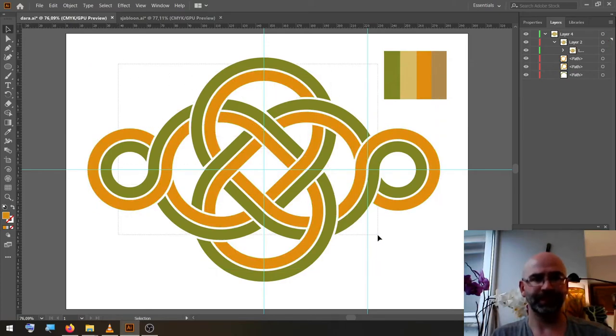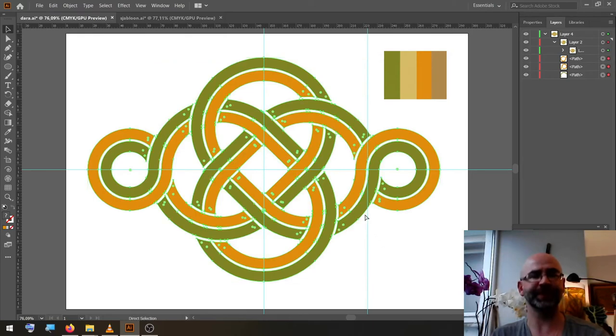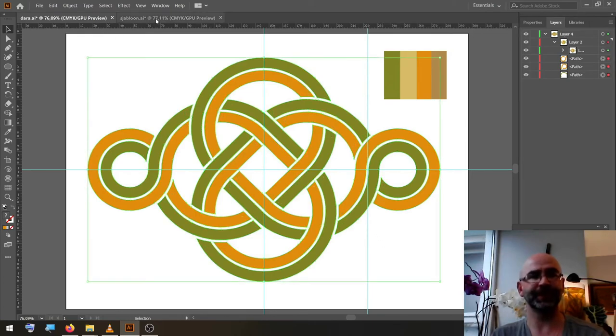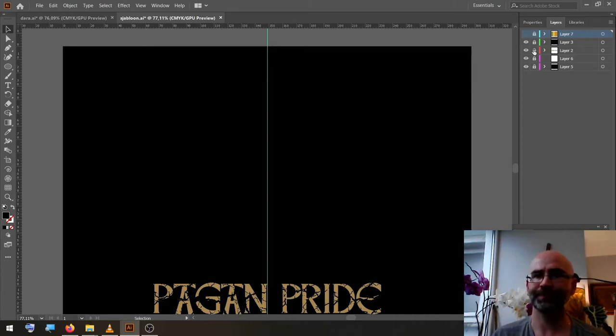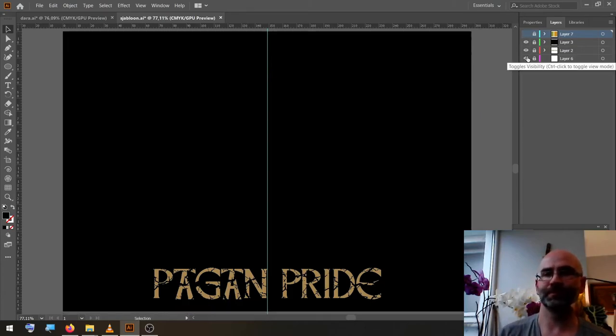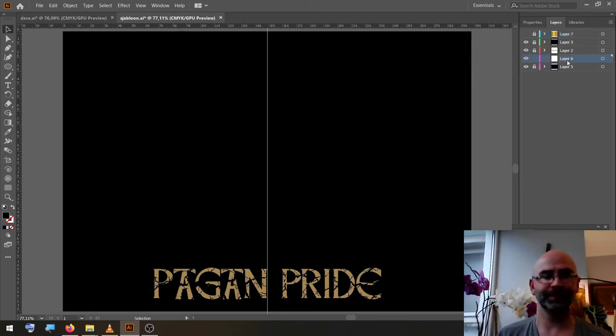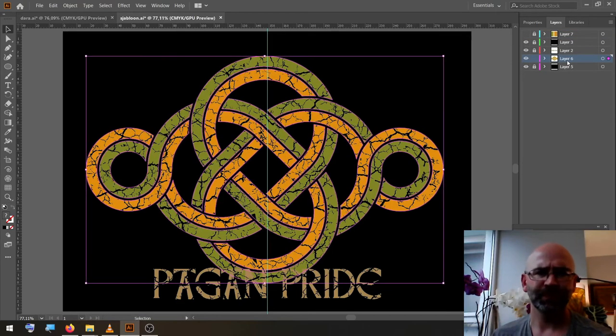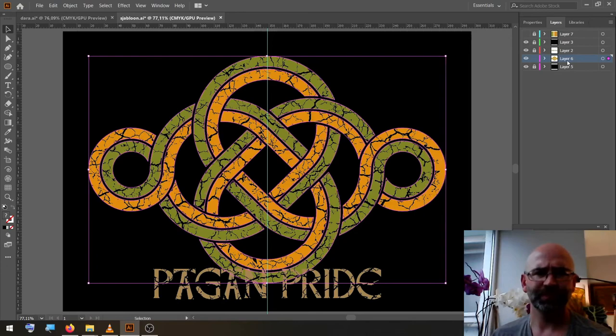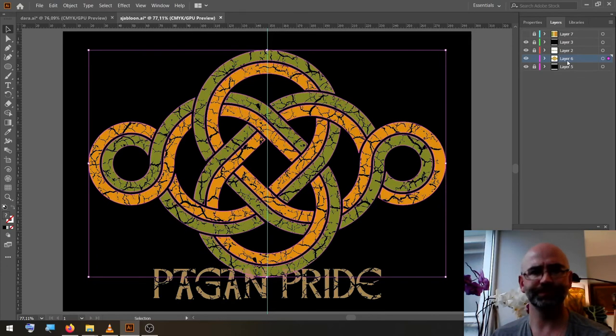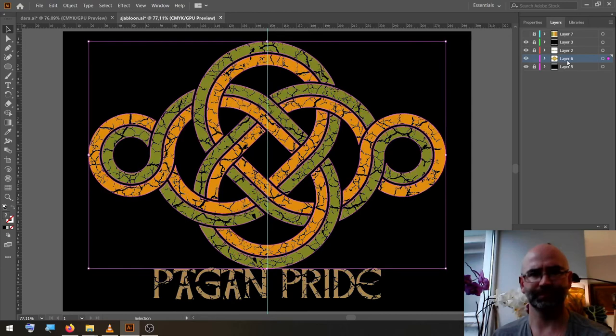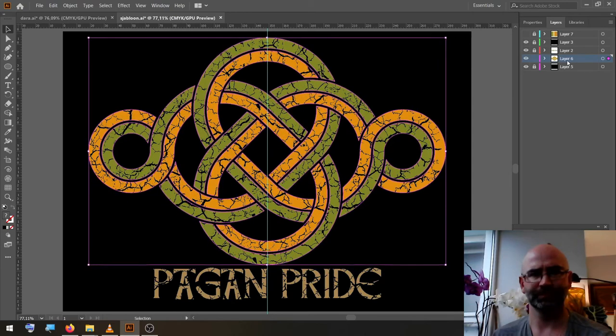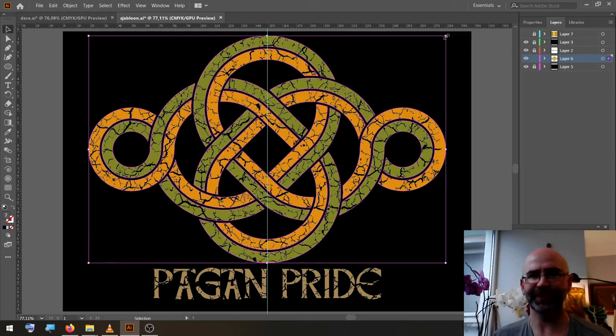We select the whole object, copy it, go to our template document, paste in front, resize it like we want it.